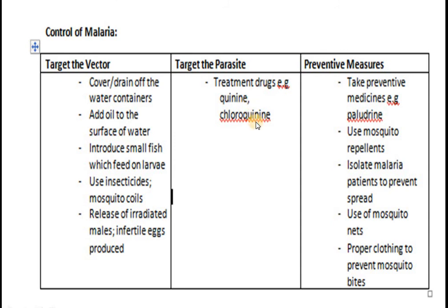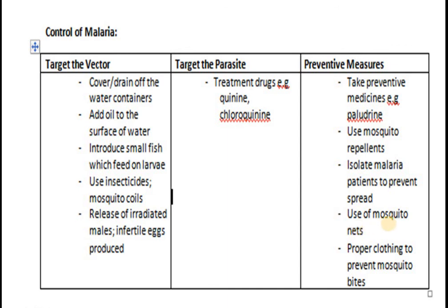Treatment includes two drugs: quinine and chloroquine, which are ancient but still effective against malaria. Preventive measures include a medicine called proguanil, an anti-malarial drug used as a preventive measure. Mosquito repellents applied to the skin help repel mosquitoes. Malarial patients should be isolated so no mosquito bites them and carries plasmodium to healthy people. Use of mosquito nets is common in high-mosquito areas, and proper covering of the body with clothing also prevents bites.